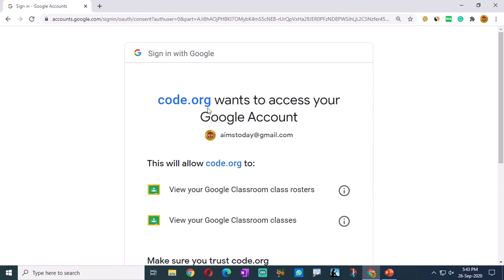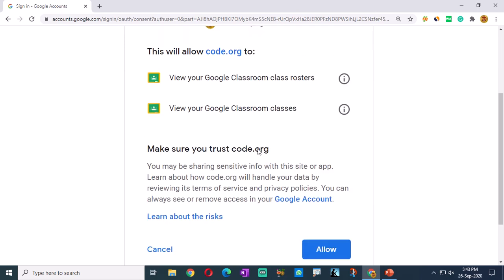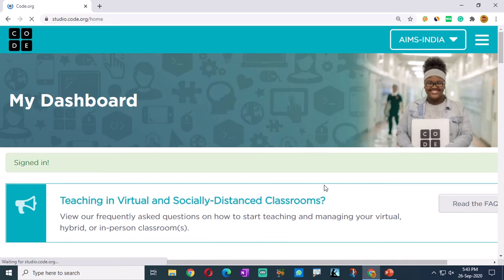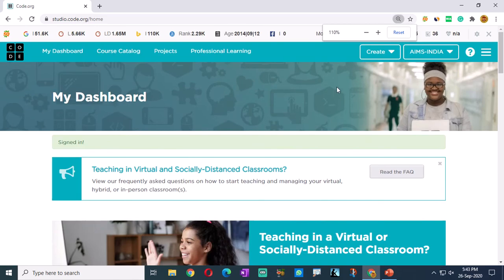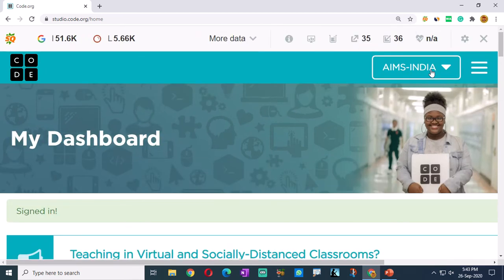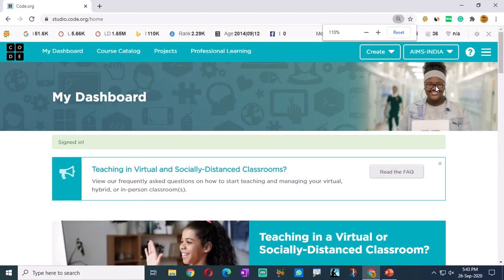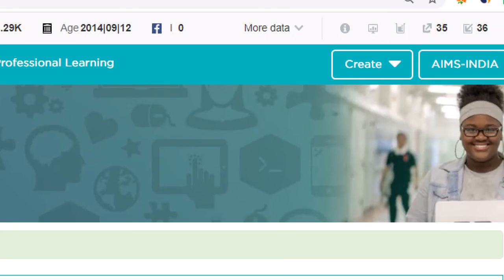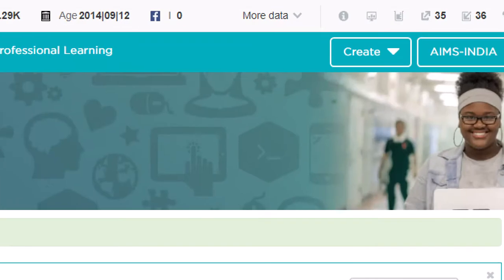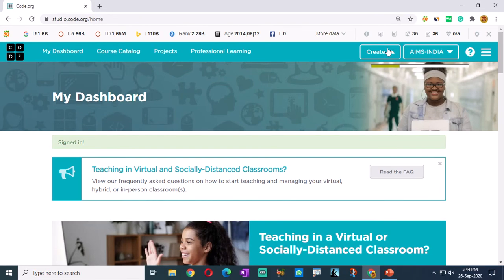It will ask - 'wants to access your Google account'. So if you scroll down, there is an allow button. Click on that allow button and you will be entered into the app. Here you can observe the Google account name - Aims India. To the left of it, you will see a create button for creating projects. Click on that create button.